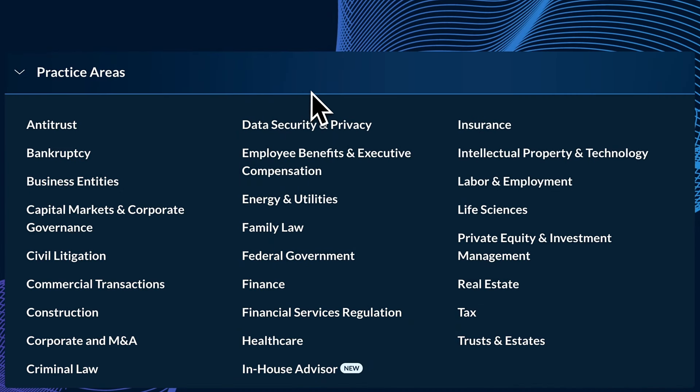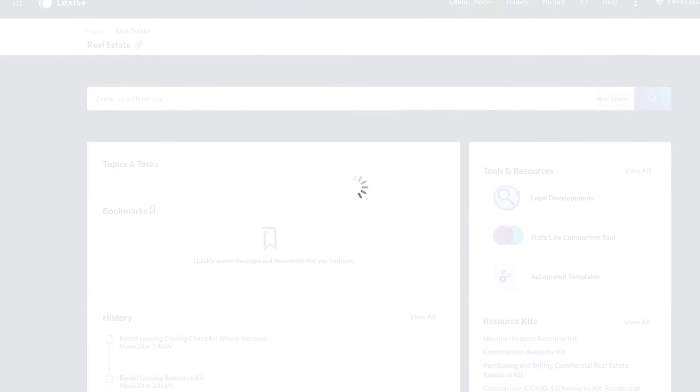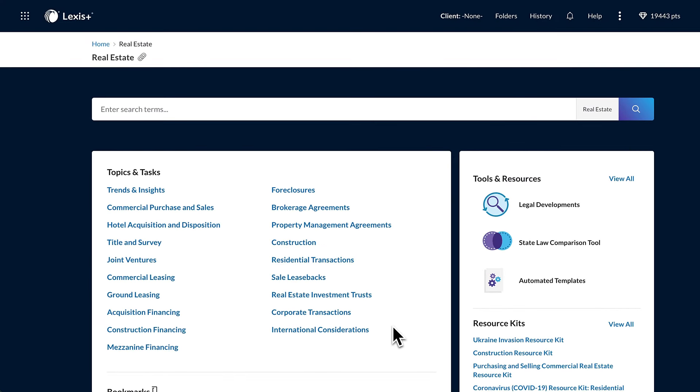Covering 26 practice areas, the same high-quality content is available for various legal tasks. Let's begin by selecting Real Estate from the list of practice areas available.